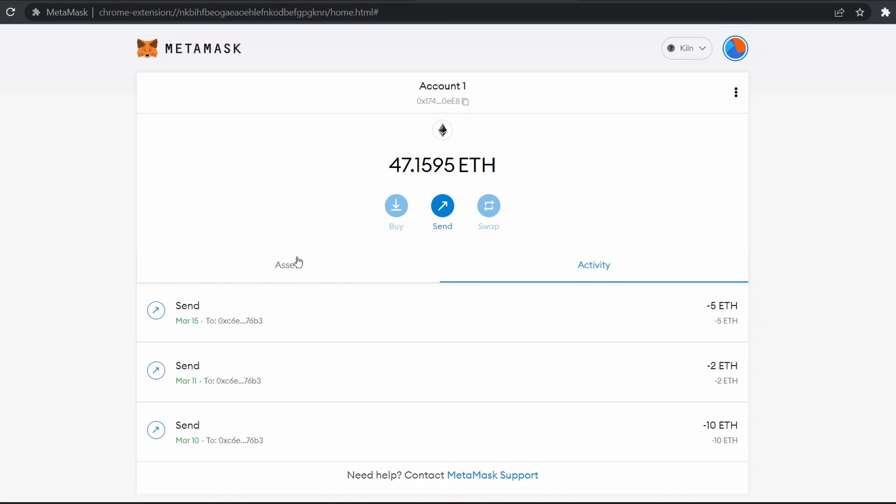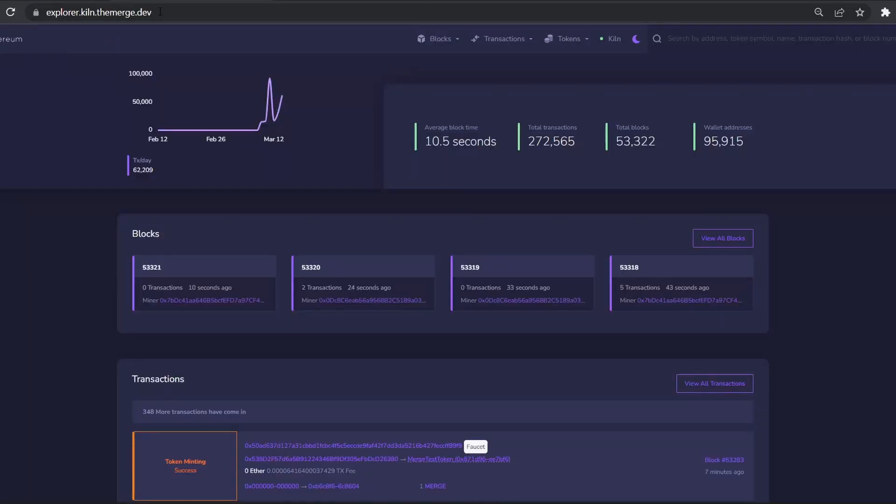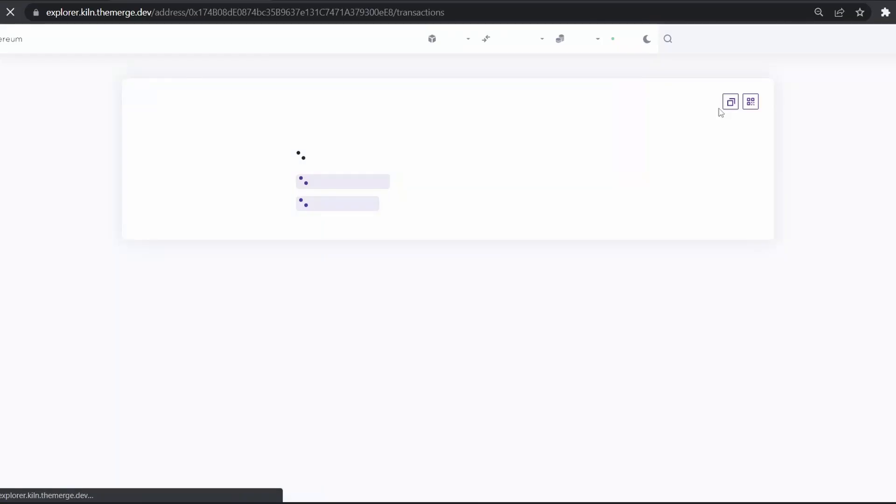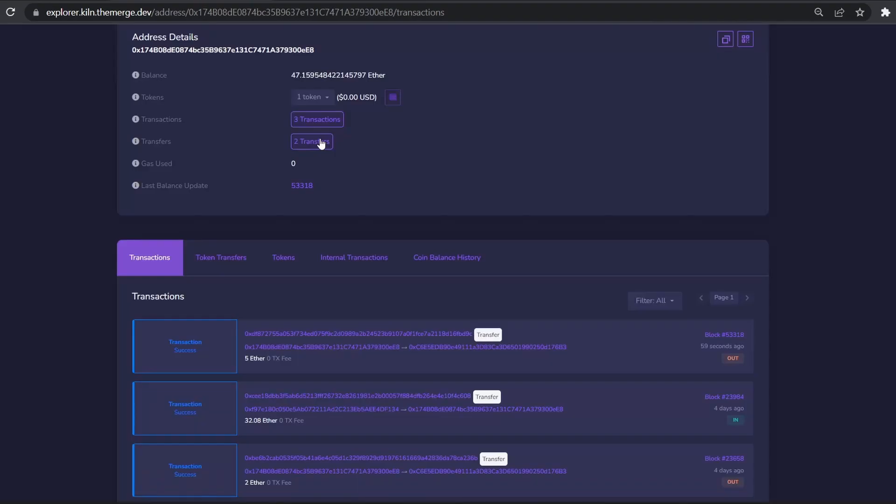And go to this Kiln Ethereum explorer. Paste address and enter. Here you can see all your fund transfers and all the transactions you have performed.